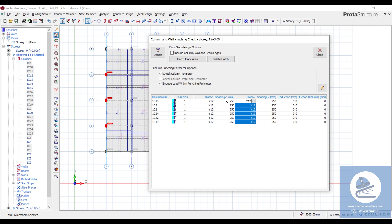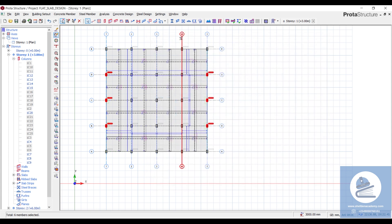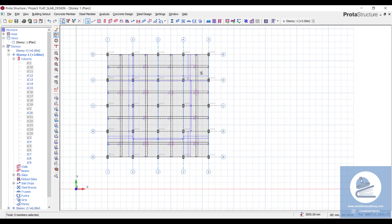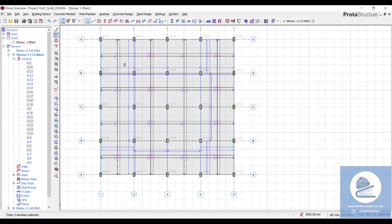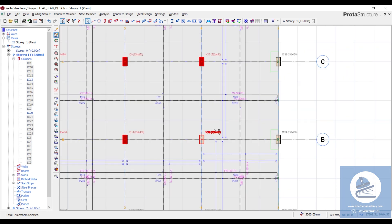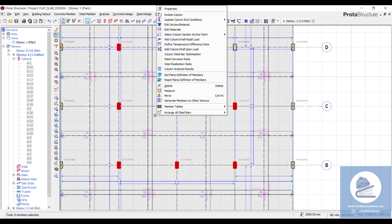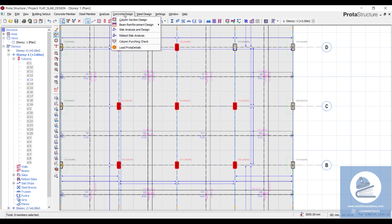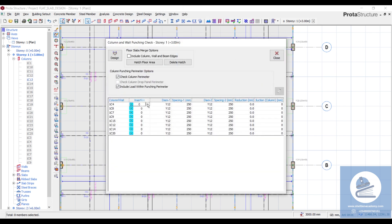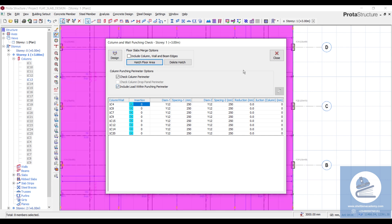If any column is not adequate, one thing you can do is increase the thickness of the slab, or probably introduce a drop panel or column head. Close this and you can do the same for the second direction. The next columns to check are the interior columns — they are not free in any direction. Right-click, come to 'Concrete Design', 'Column Punching Checks', and change the insertion to 'Interior Column'. Then click 'Include Perimeter', mesh the area, and design.